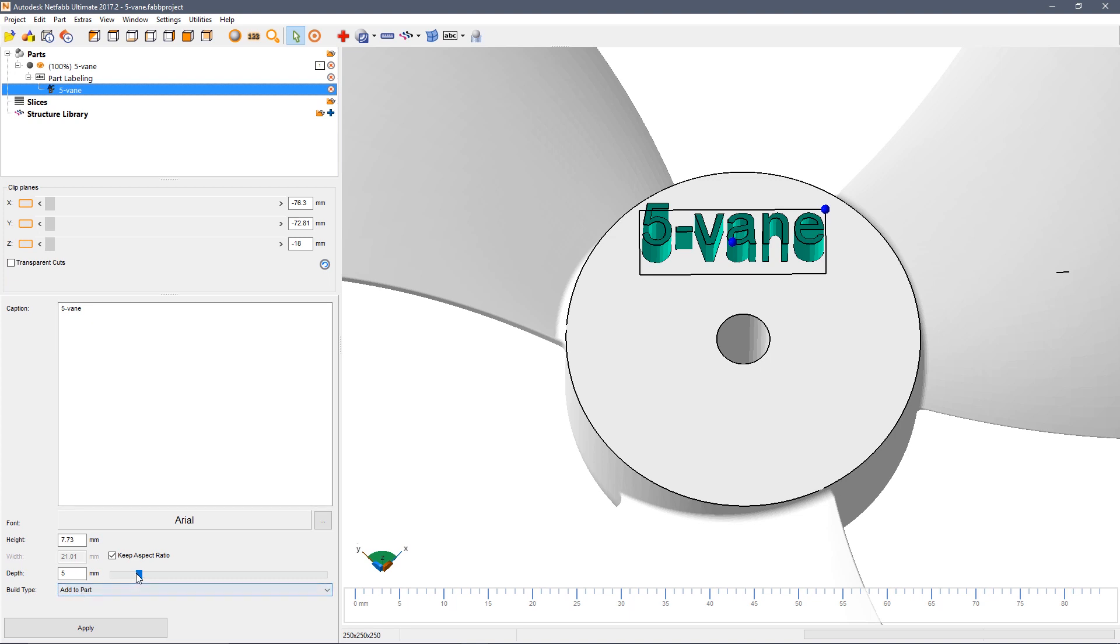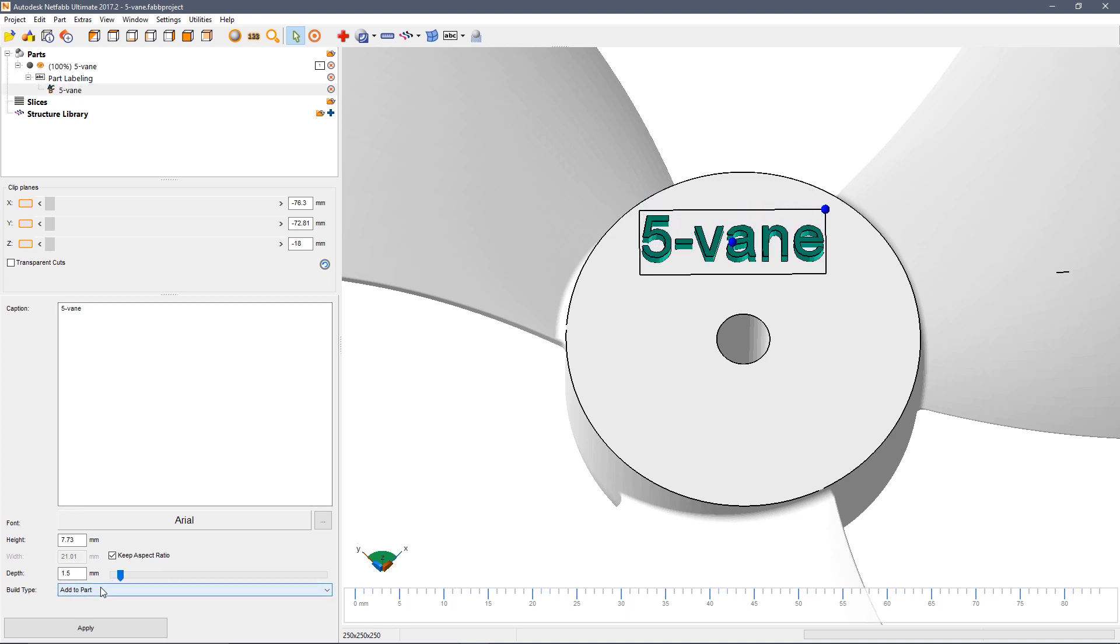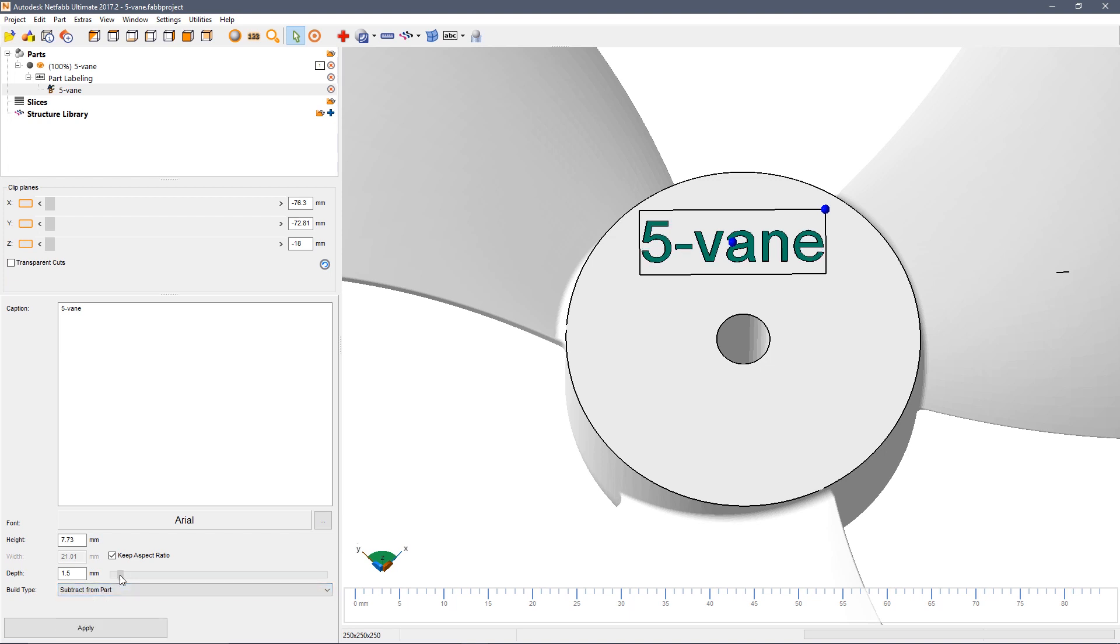You can adjust the size interactively. In this case we want to cut this into the part to a depth of about half a millimeter.